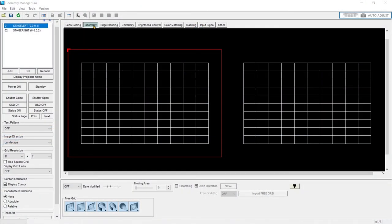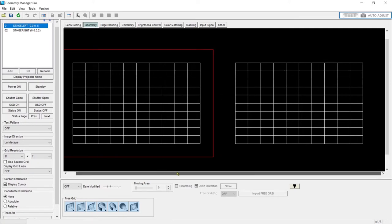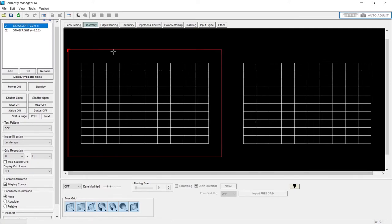The geometry tab really is the meat and potatoes of the software. Here you can see the landscape and layout of our projectors. I've got stage left projector and stage right projector.